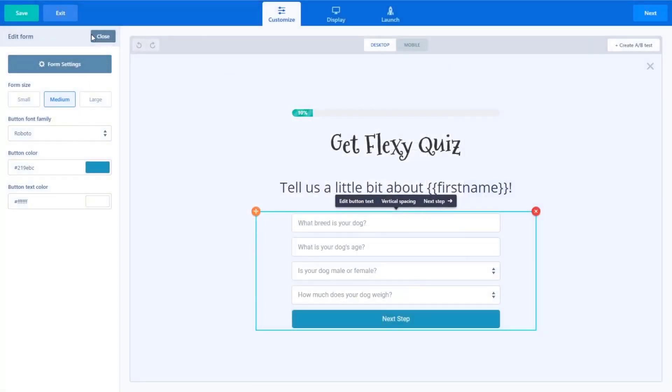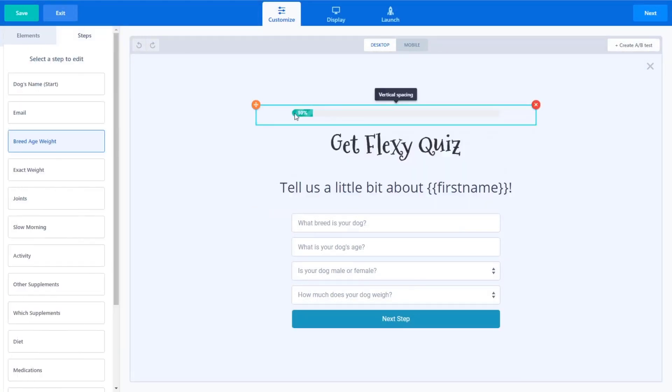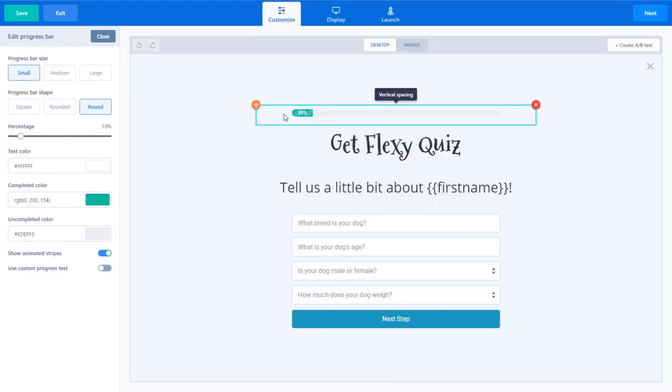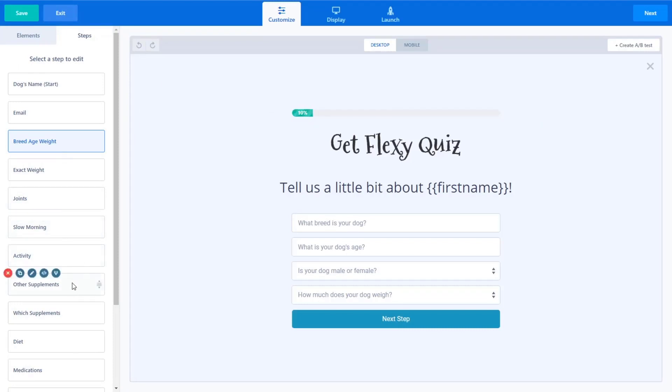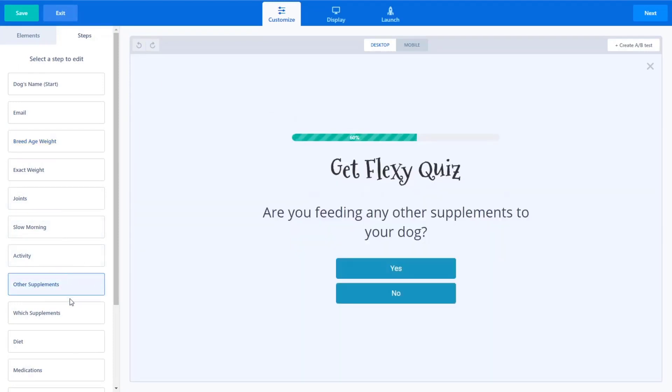And we've done the same thing for all of these fields, which is really cool. So we've just continually added a new step and this progress bar at the top, all we've done is set the percentage manually on each step, super customizable. But one cool thing, let's look at this step here called other supplements.